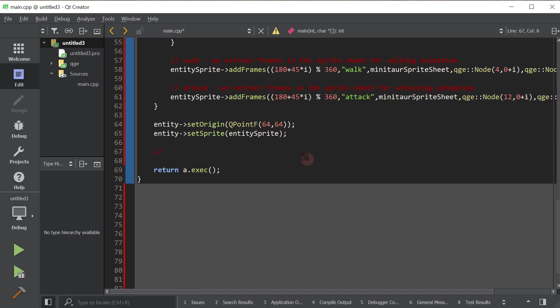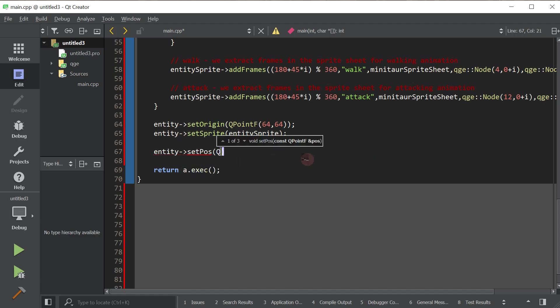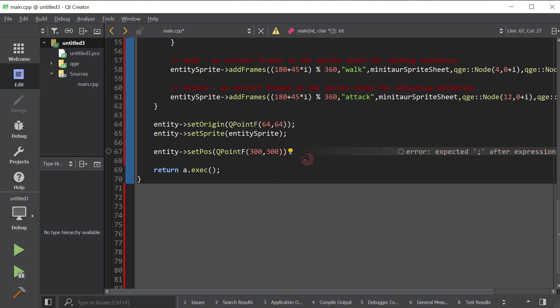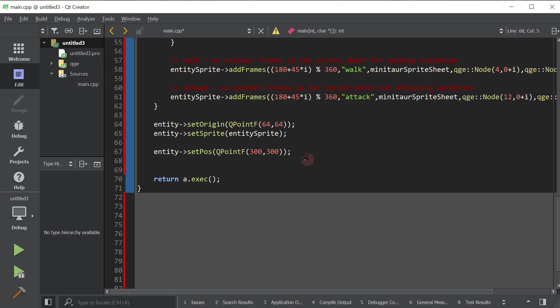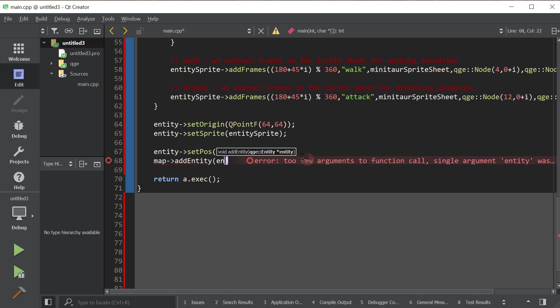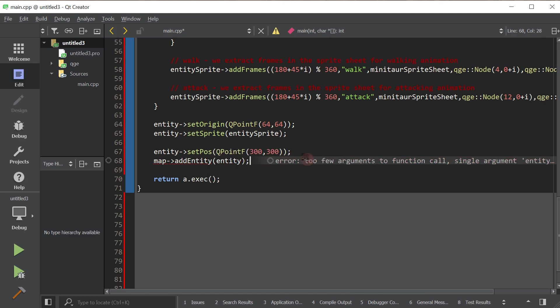Now we're actually going to set a position for the entity and then add it to the map. So we're going to go ahead and put them at position 300, 300. And we will use the maps add entity method to actually add the entity to the map.